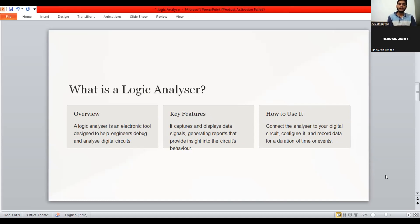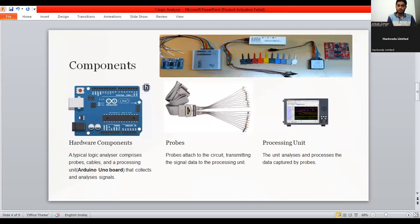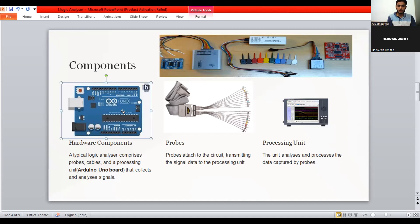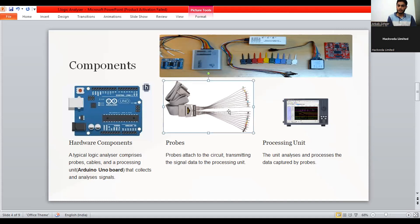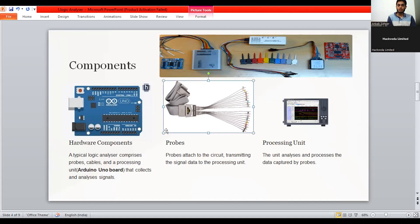Here we are moving towards the components under the logic analyzer. One of the most important component comes under the list of the hardware. In the hardware components the Arduino Uno board, it is a typical logic analyzer comprised probes. The probes means the connecting wires to connect the different components all together that makes the analyzer or the circuit work properly.